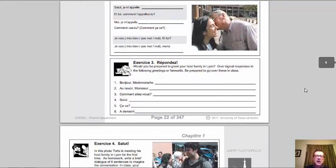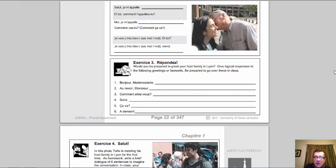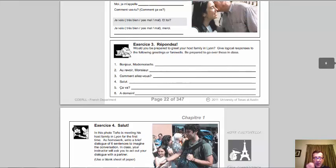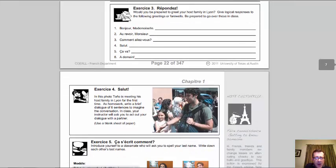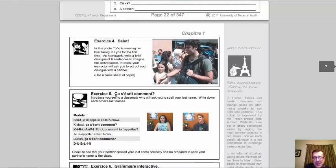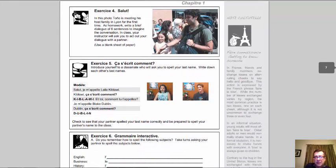In exercise 3, how would you respond to these things? Is it a formal or informal greeting, and how would you respond? Keep in mind that if there's a title in there, that's formal, so you need to continue in a formal way. Exercise 4 is really with a classmate — you're welcome to write a dialogue out, but we're not going to do that formally in our online class, so you don't have to deal with it.